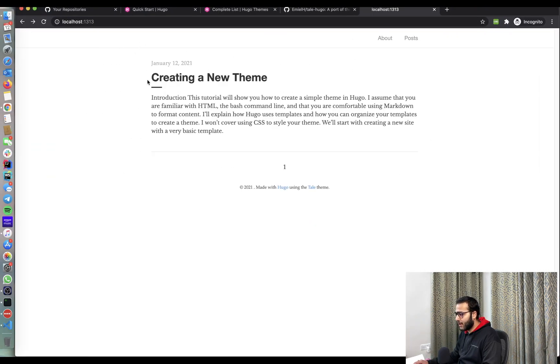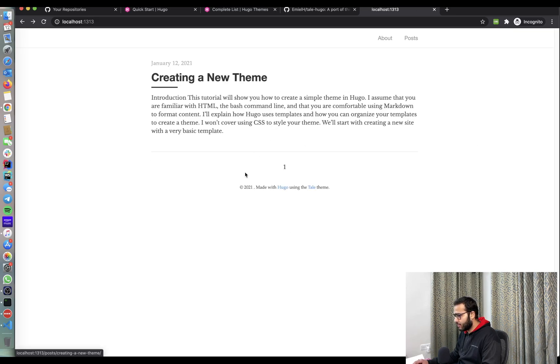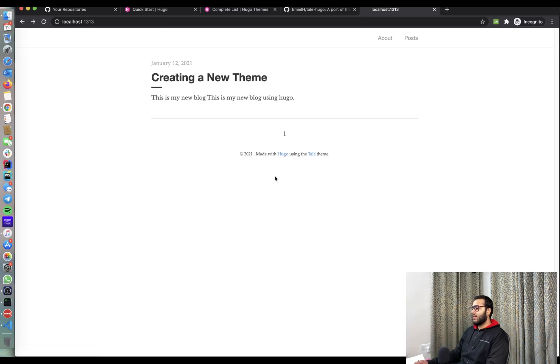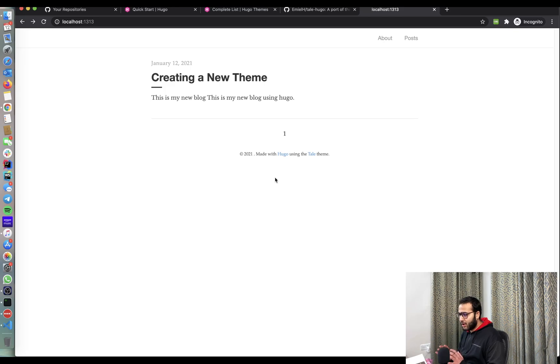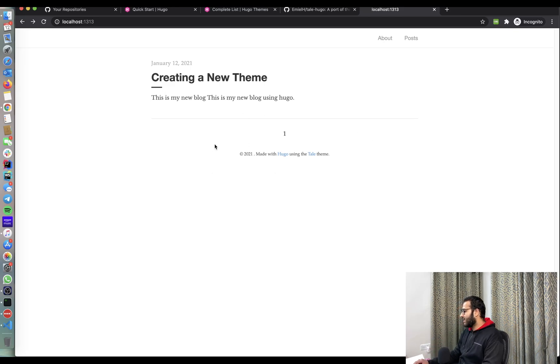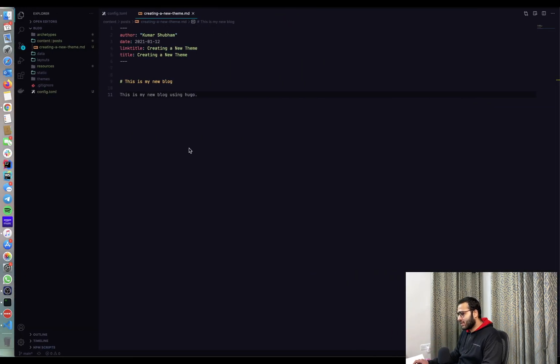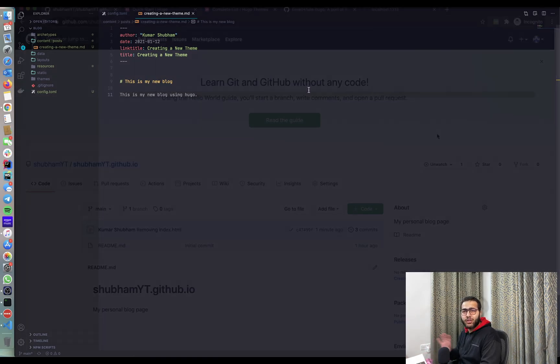So if I go back, see this is my, I need to refresh this page as well. So as soon as someone will open this blog, they'll see this page. Now, this is fine. This is running locally. In the next section, let's see how we can make this available for everyone.